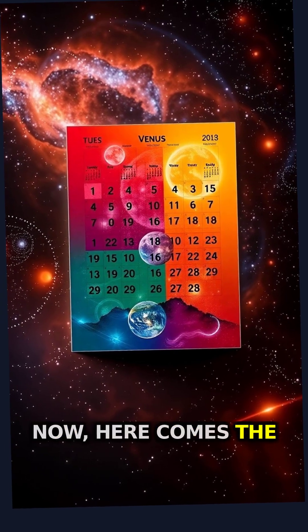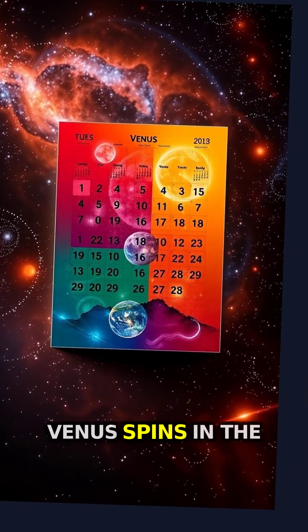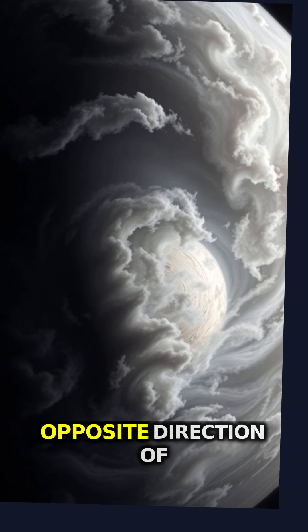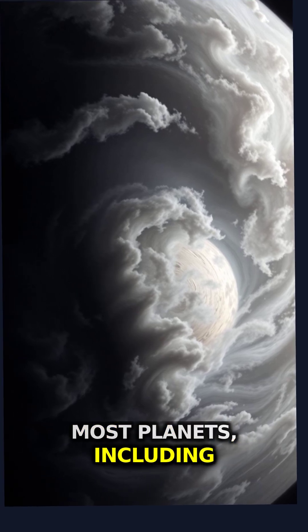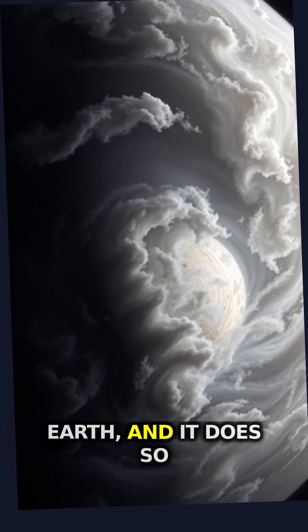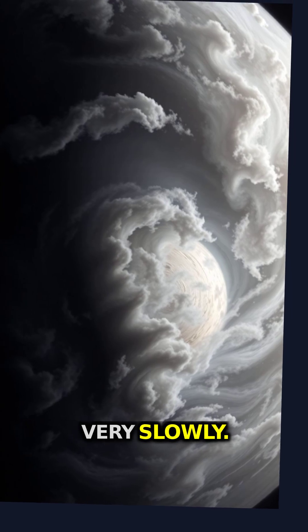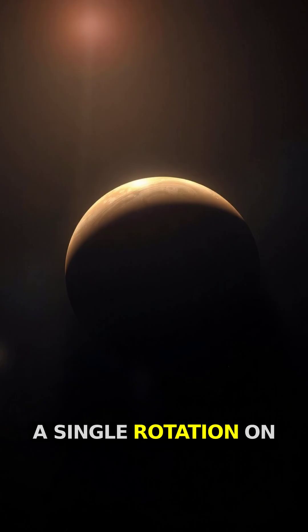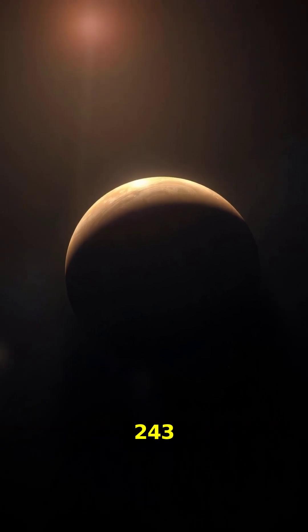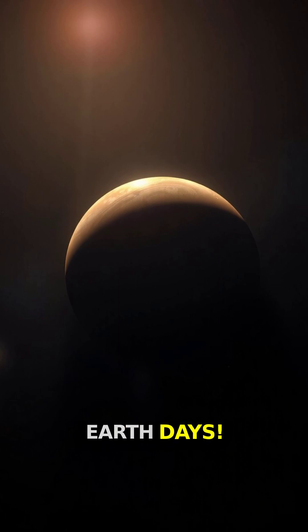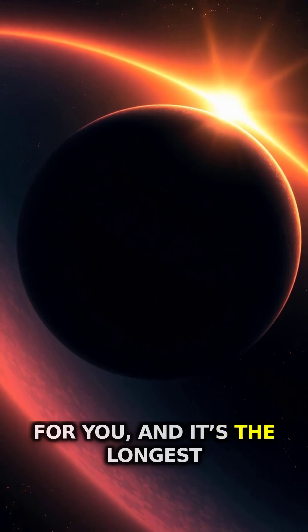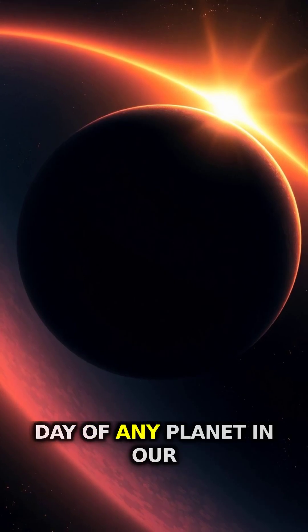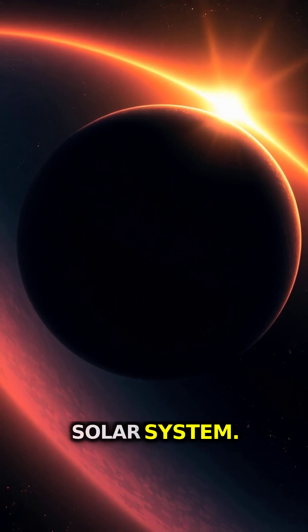Now, here comes the mind twister. Venus spins in the opposite direction of most planets, including Earth, and it does so very slowly. A single rotation on its axis takes about 243 Earth days. That's a Venusian day for you, and it's the longest day of any planet in our solar system.